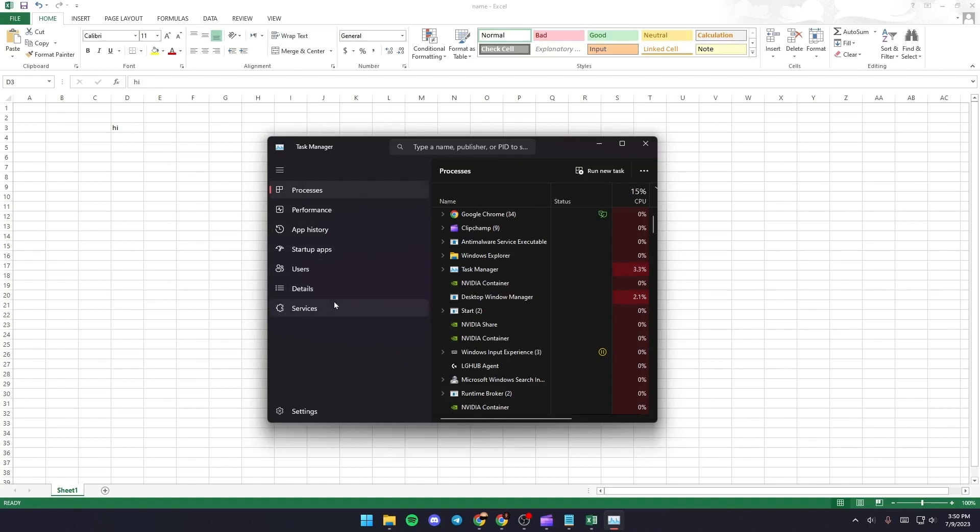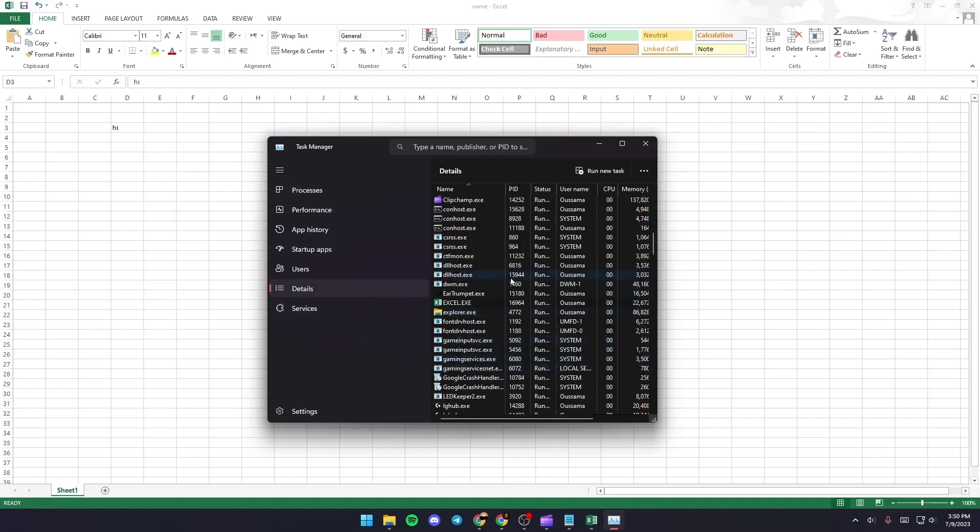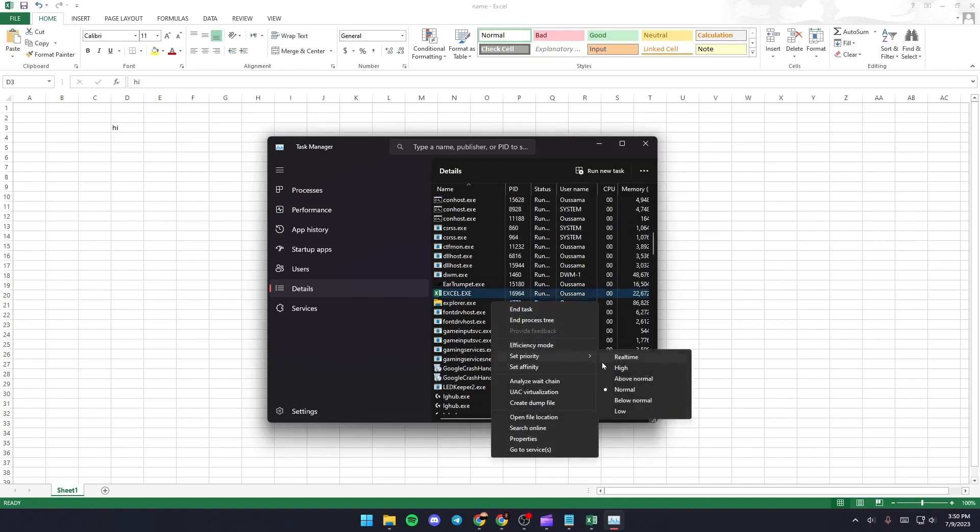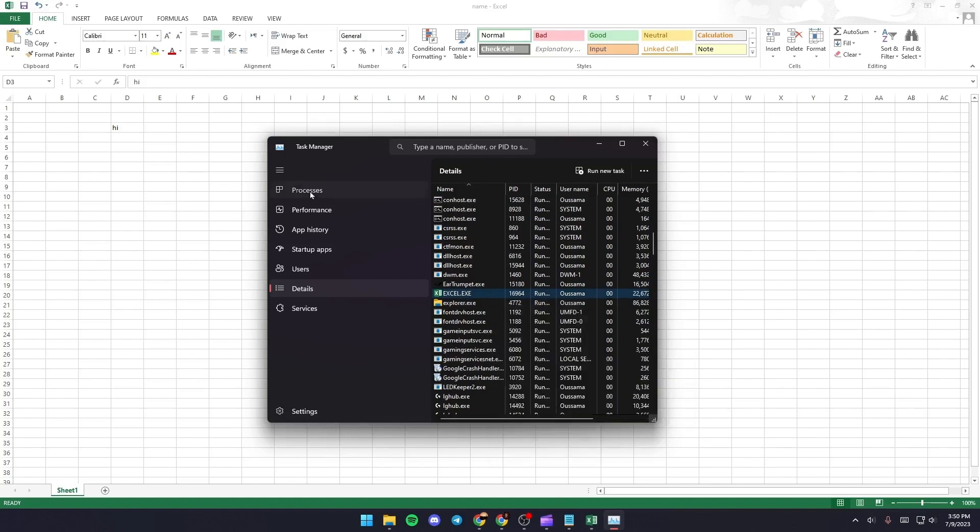Once you click here you're going to find all of these sections. What you need to do right now is go to Details and from here search for Excel. Then give it a right click and go to Set Priority and then set it to high priority.